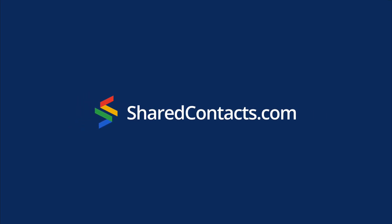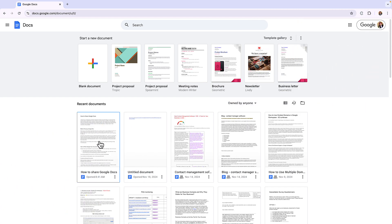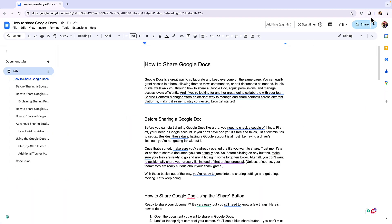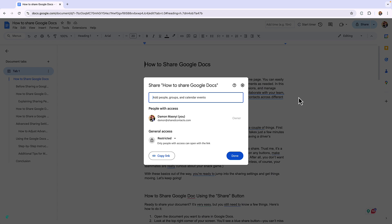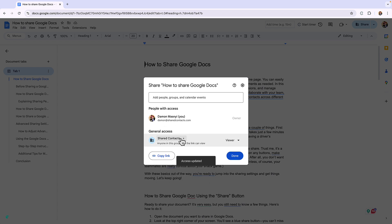Hey! SharedContextManager is back with another fun guide for you. Today we are talking about sharing Google Docs, so you never have to do the awkward resend again. So grab your favorite beverage and let's get to work!